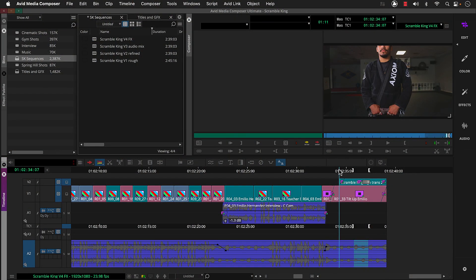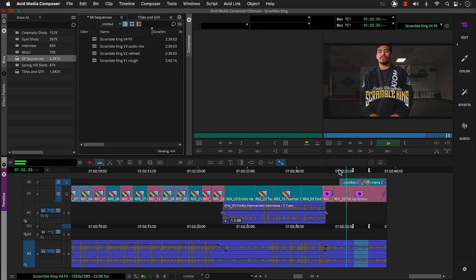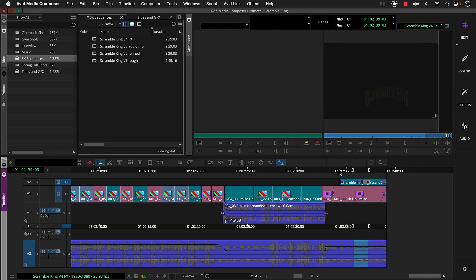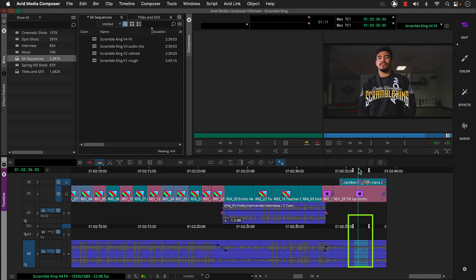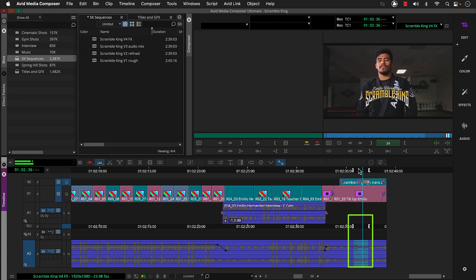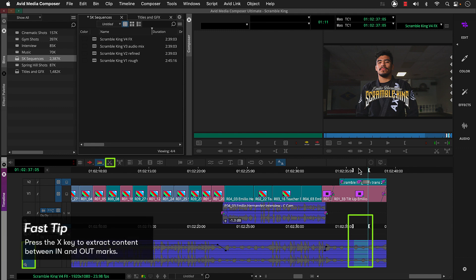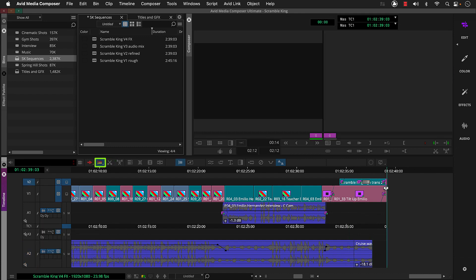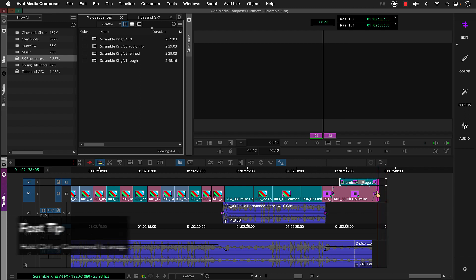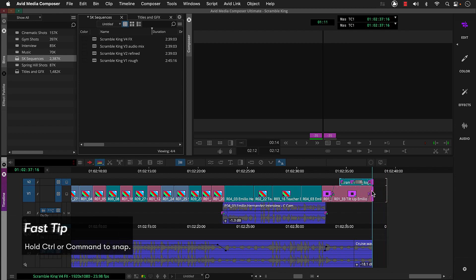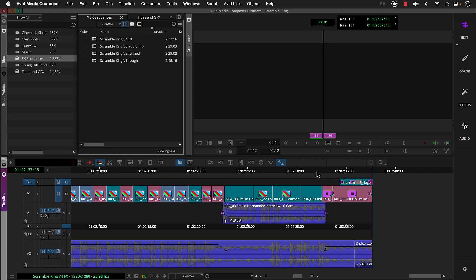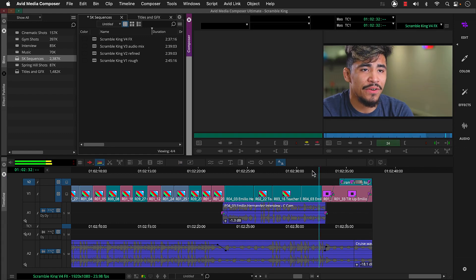So I finished polishing the Scramble King using techniques covered in this series. I just have two more tweaks I thought you may find useful. First, the final shot is a bit long. So let's tighten the end by extracting some music. So I set an in and out using the waveform as a guide. The music track selected. So we could press extract or X on the keyboard. Then with the trim tool selected, shorten the graphic and video, adding control or command to snap it to the music. Then press the comma key once to trim the graphic one more frame so it fades out completely.